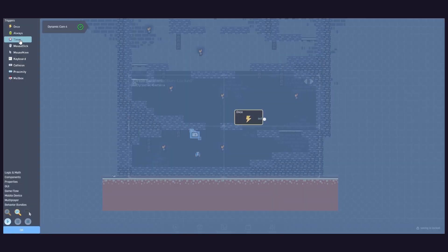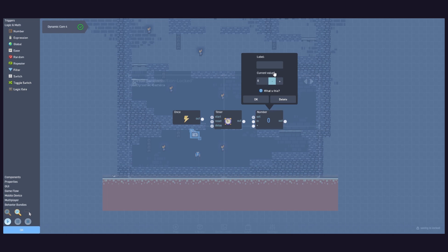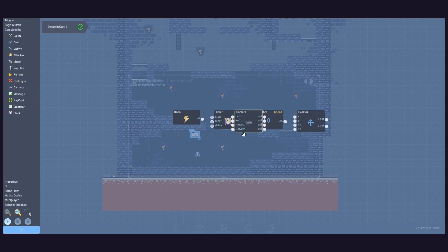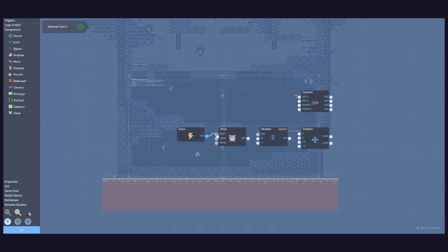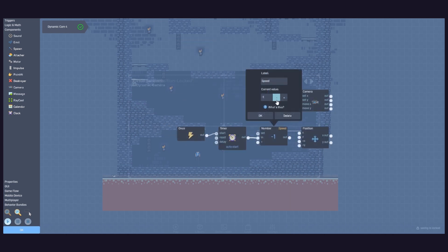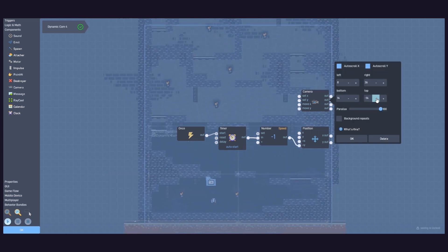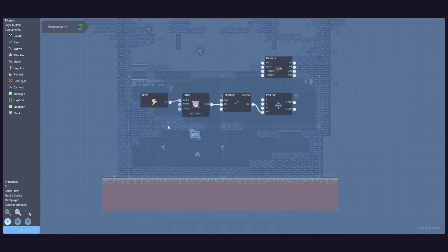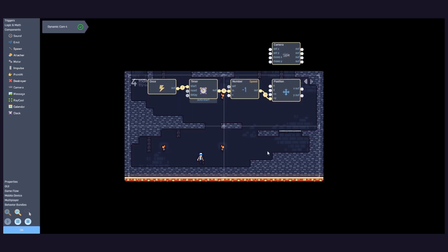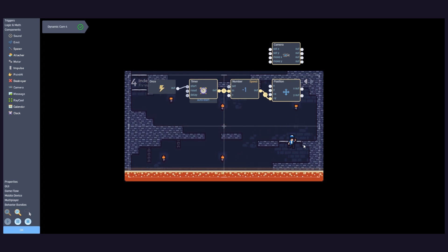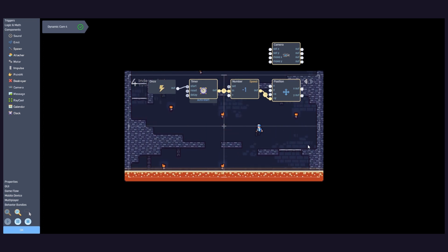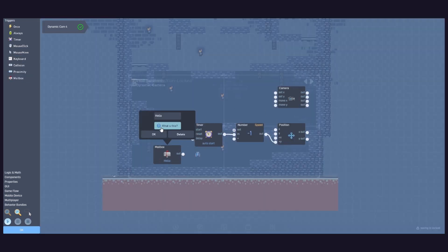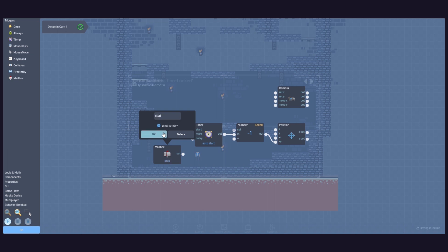To make our camera continually rise, we need a once, a timer, a number that will define the movement speed, a position, and a camera behavior. Connect the logic like this. Set the movement speed, set your camera boundaries, and that's it. We now have a camera that continuously rises. If you ever want to stop the camera movement, you can use the reset input from the timer behavior.